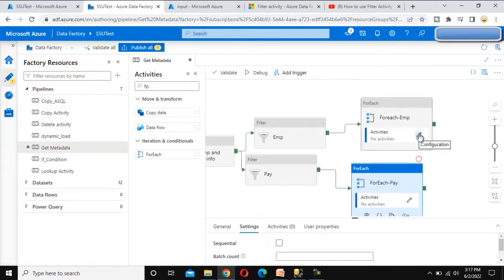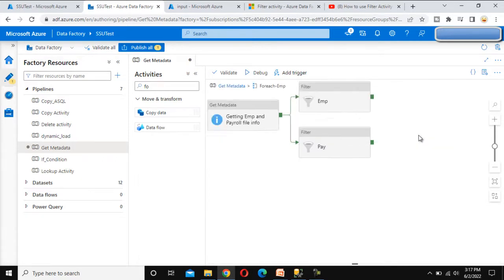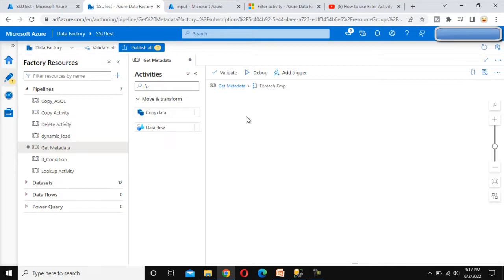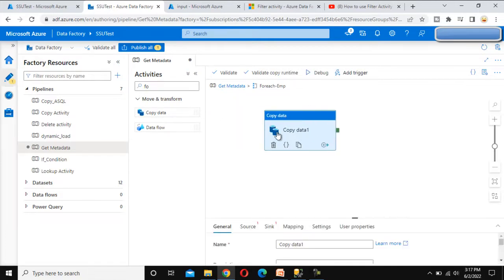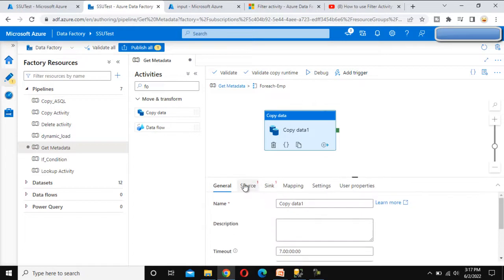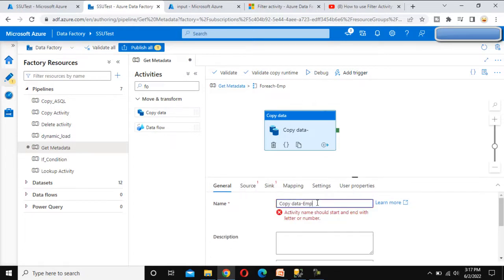Under the ForEach activity we need to use the Copy Data activity. Let me click on the pencil icon to go inside the ForEach for employee and add a Copy Data activity. This Copy Data activity is for employee, so I'll call it 'Employee'.